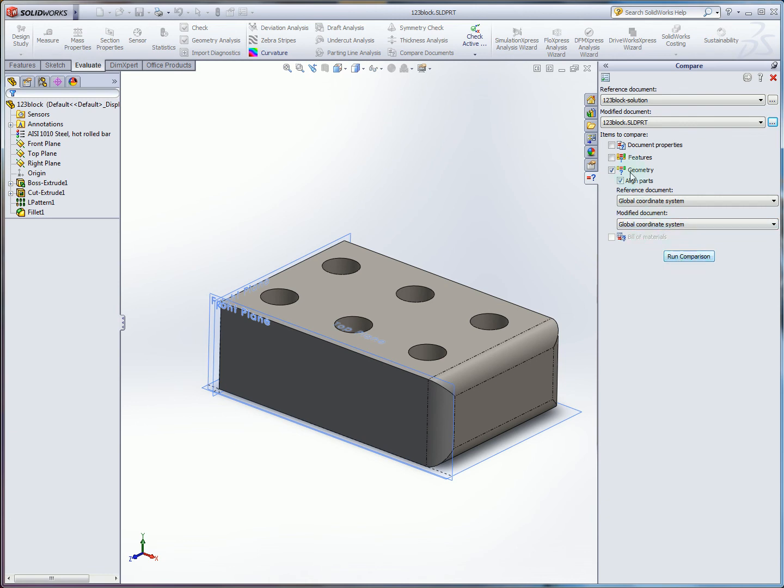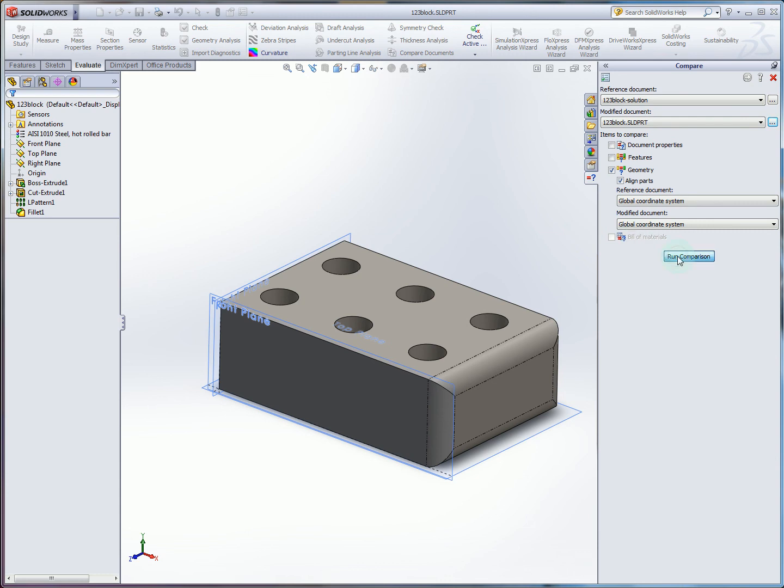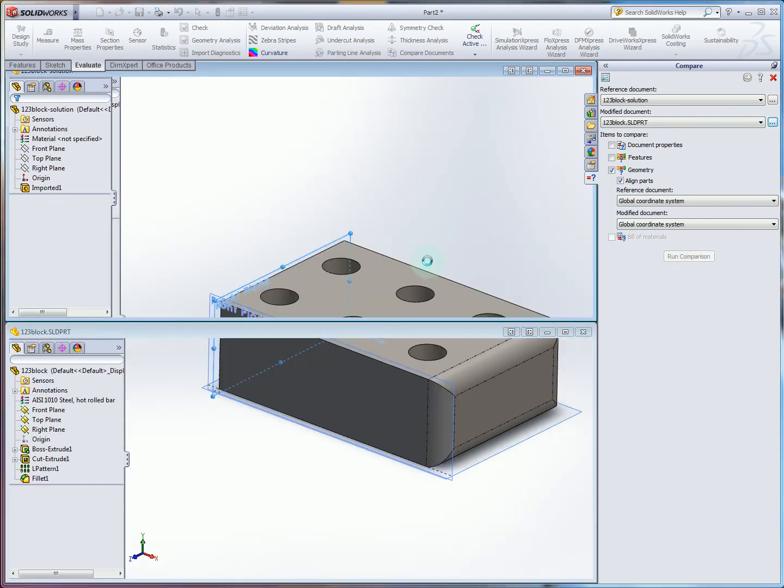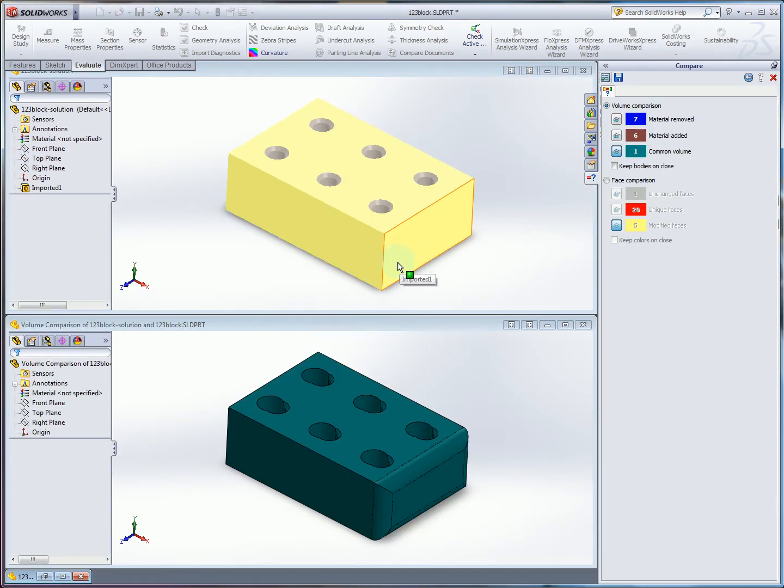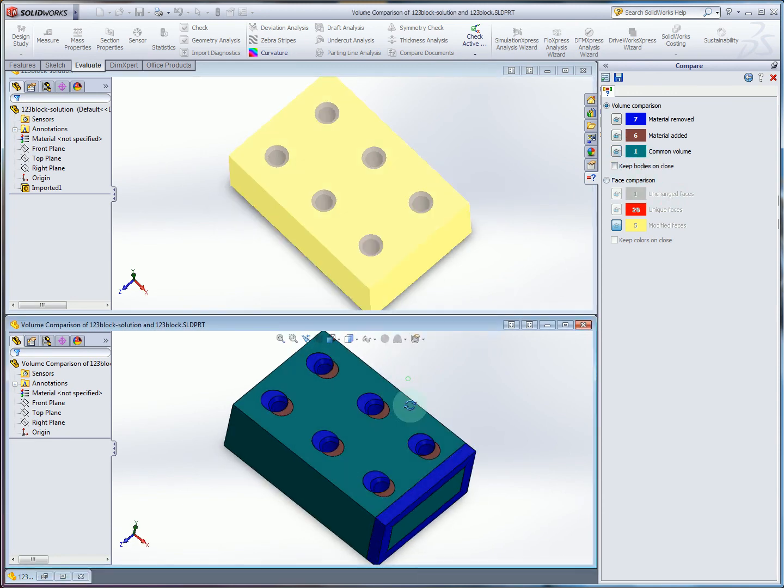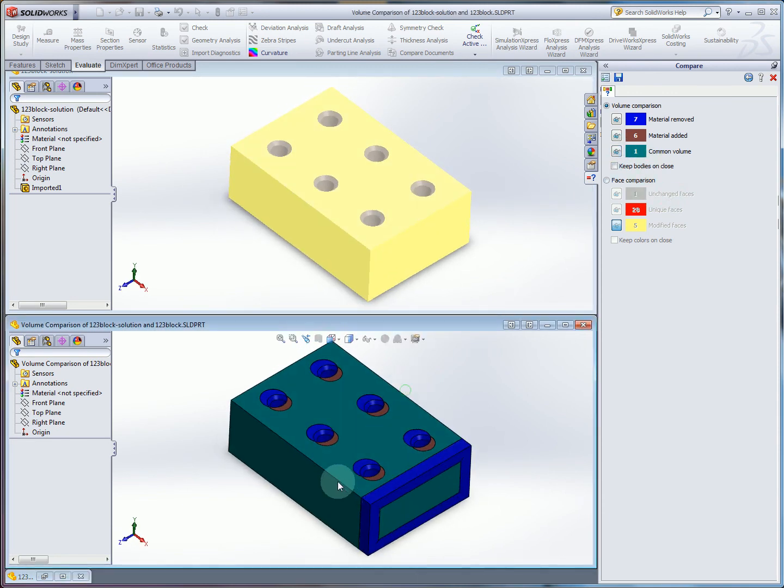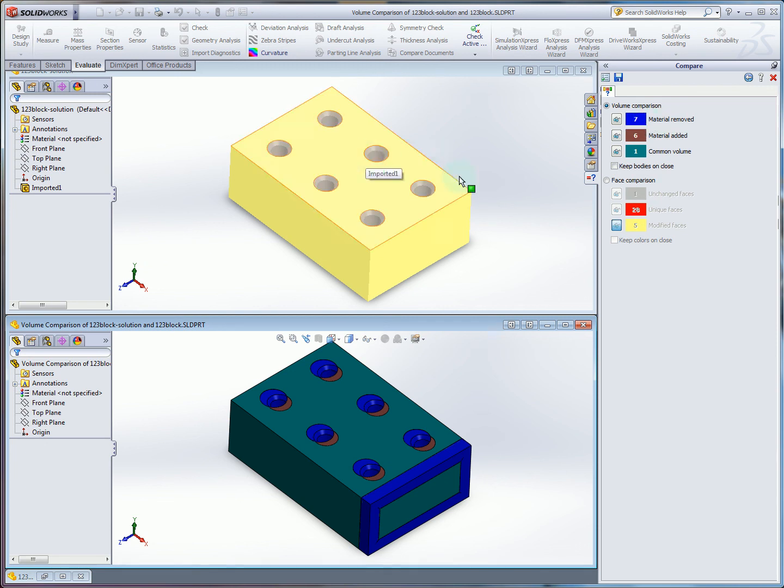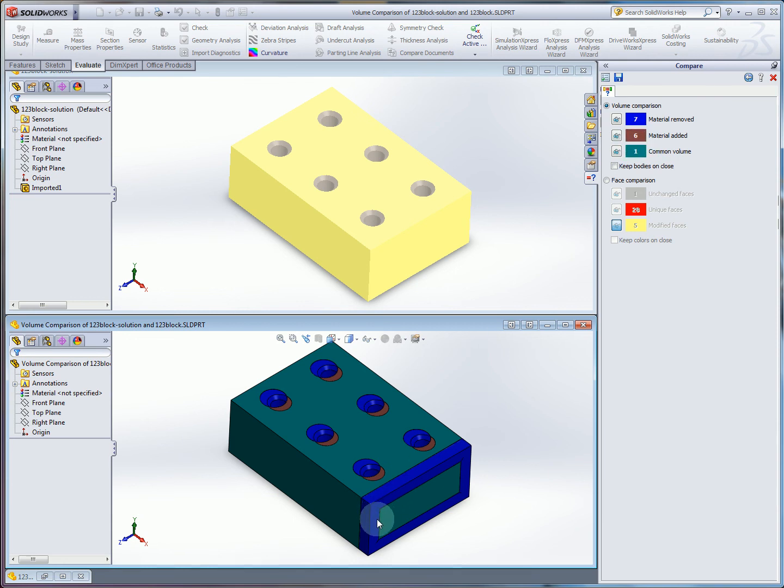Let's say we've gotten to this point. Our coordinate systems align. I hit run comparison. And now what it's going to do is compute the volume differences between these two parts. And so now we can see in this view here, it's created a volume comparison part that shows me the green, which is common volume, blue, which is material removed with respect to my solution, and brown, which is material added with respect to the solution.